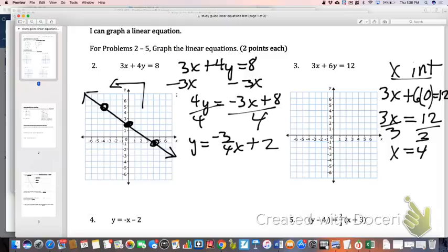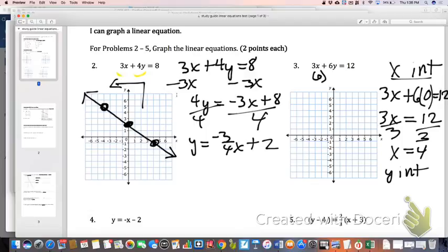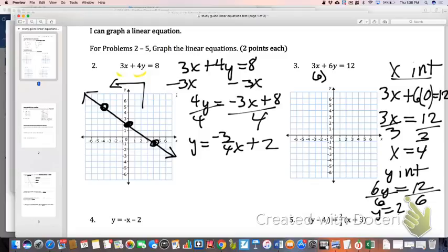Then I find my y-intercept by switching a 0 in for x. So 3 times 0 cancels out, leaving me with 6y equals 12. Divide both sides by 6 and y equals 2. So I've got my x-intercept of 4 and my y-intercept of 2. If you're graphing by intercepts, you don't need 3 coordinates — you can just have the 2. For anything else, you need to make sure you have 3.